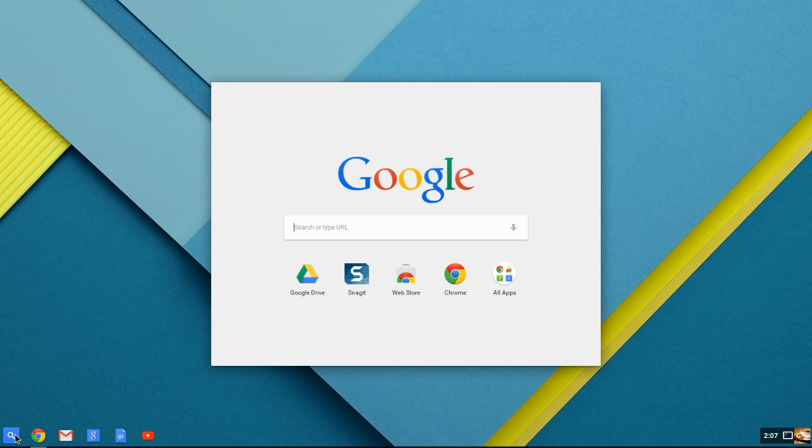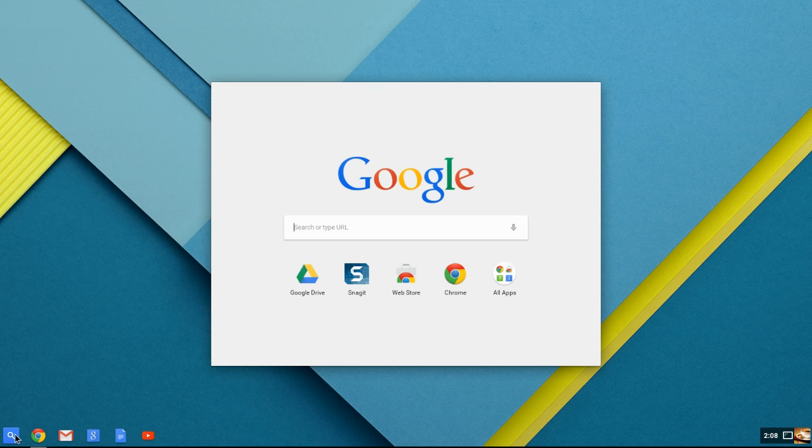You'll notice there's some things across the bottom of it where it says Google Drive, Snagit, Web Store, and Chrome, and then all apps. If you're accustomed to using a smartphone, then you're accustomed to using applications. Google's operating system, Chrome operating system, uses applications and extensions in their Chrome browser.